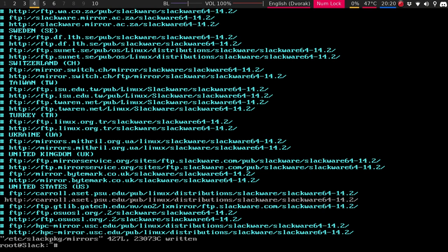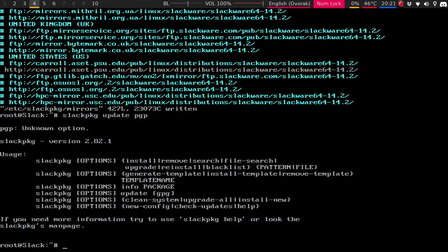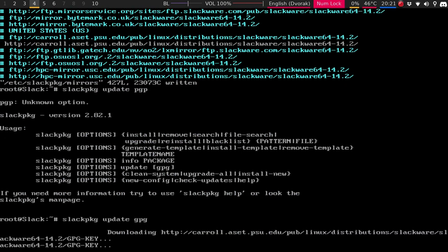And now you can just do Slack PKG update PGP, I believe. Now here it is. Oh, GPG. Ah, that was close. So that will do everything that it needs to do. And then what you can do is just do update. It would be Slack package install new or upgrade all. So all it's doing is syncing to that mirror that we did select. And that is it.